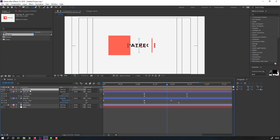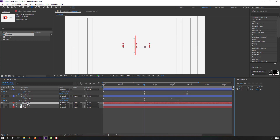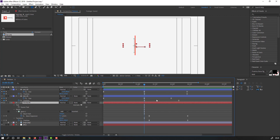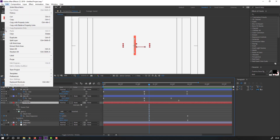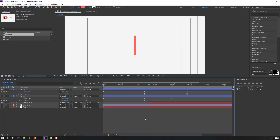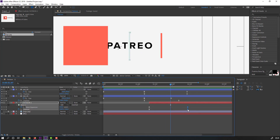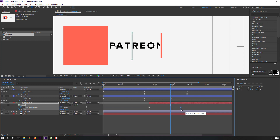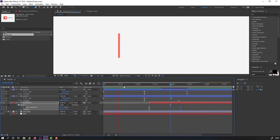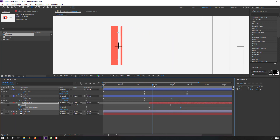Move the text behind the red shapes. Select U for keyframes, go to Edit, split layer, and delete this layer. Select the text, press U, select the keyframes and move to the left.